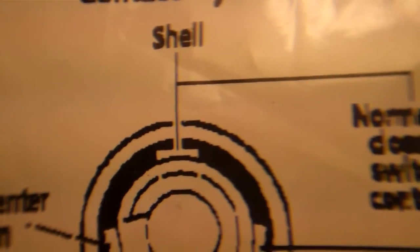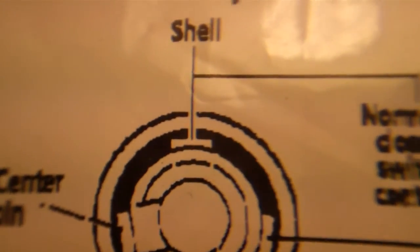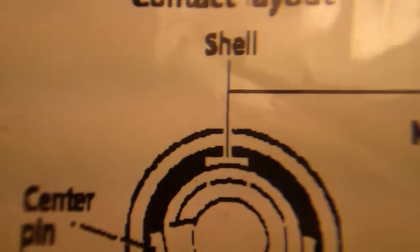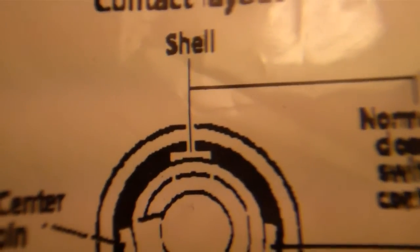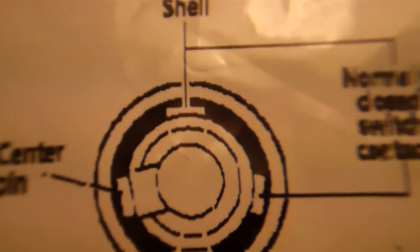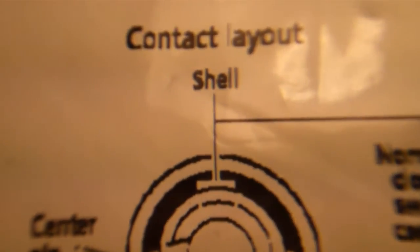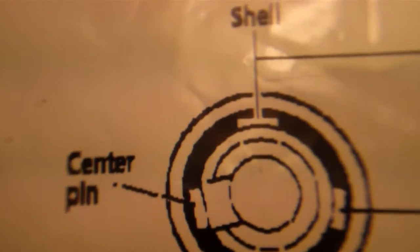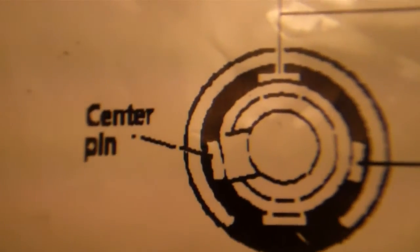Now, when I plug a connector in, what it does is it disconnects this pin from shell and the ground wire from the connector connects to that, as well as the positive pin right there.